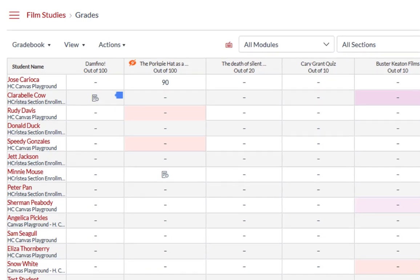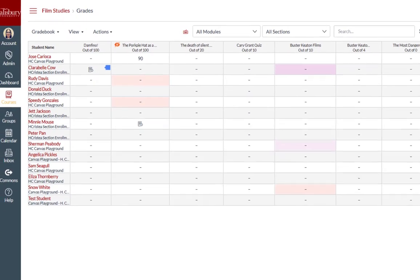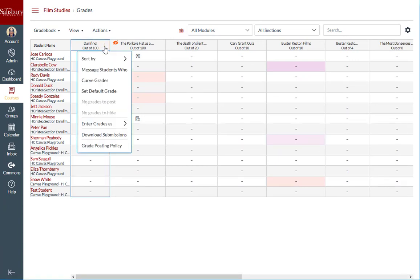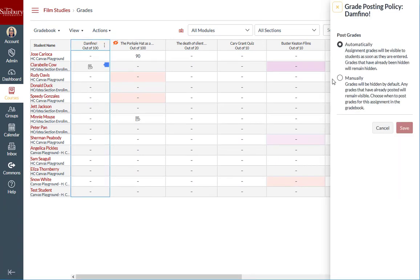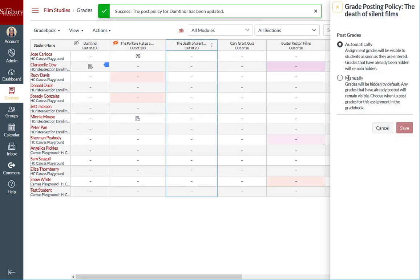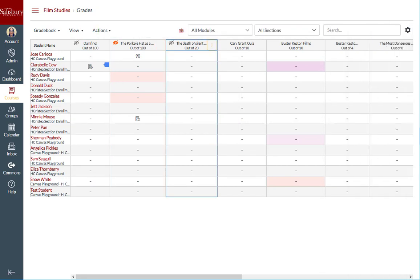This icon indicates that there are one or more grades that are hidden from students, which means that the total grade in the gradebook that you see as an instructor differs from the total grade viewed by the student. You can set the manual posting policy for each assignment that you wish to manually post grades for, one at a time for each assignment.